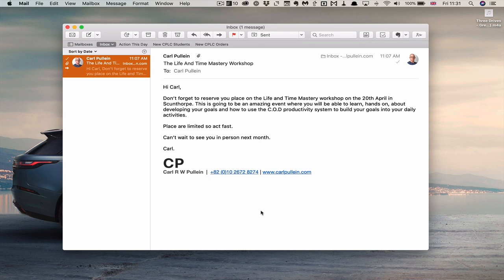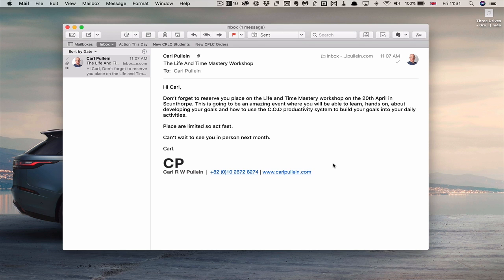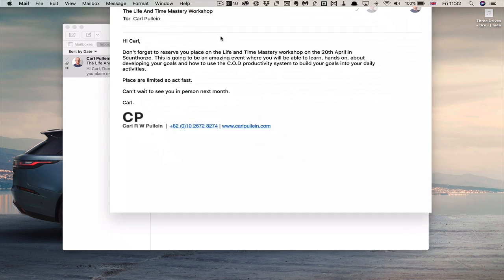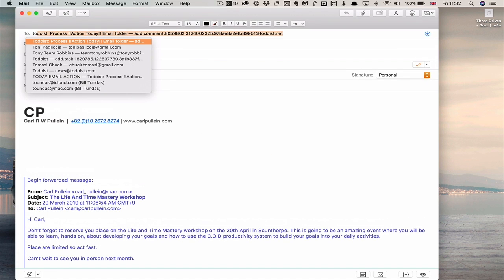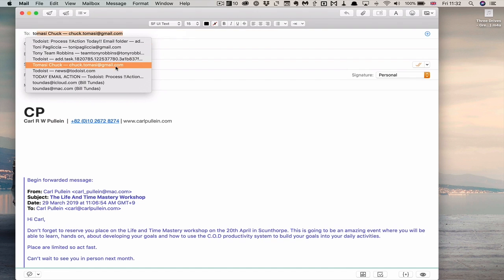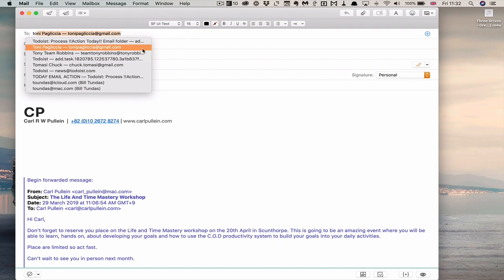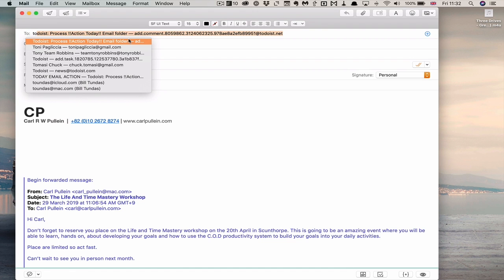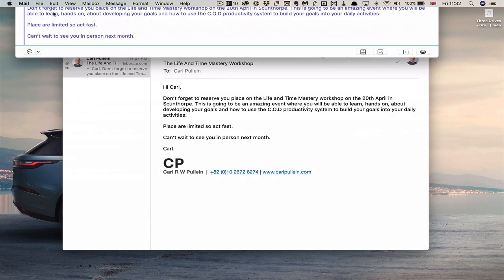Anyway, enough of the promotion stuff. What we're going to do is I'm going to forward this email now to the Todoist note. I've got Todoist process action today email, and I'm going to hit send and that's going to go off. It's gone. I've sent that over.